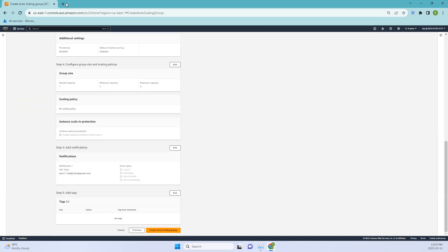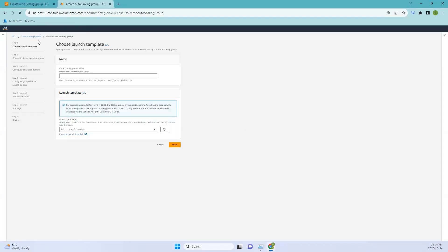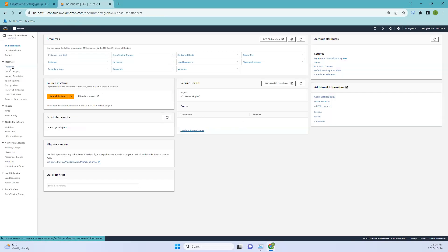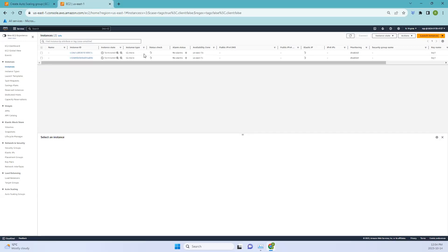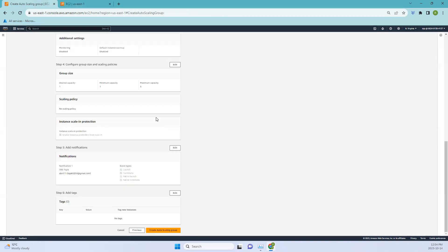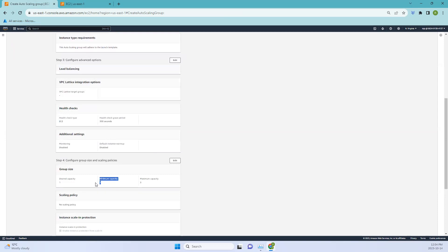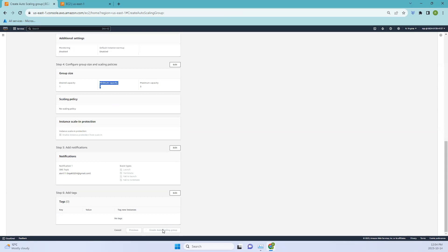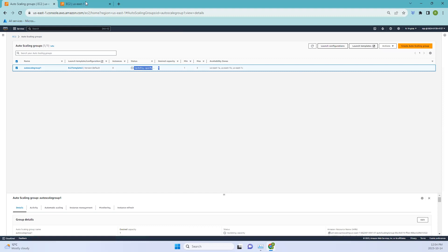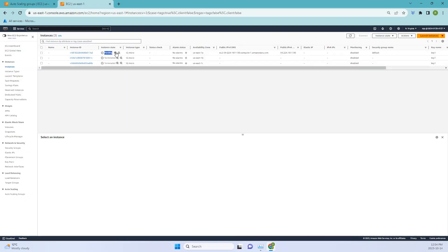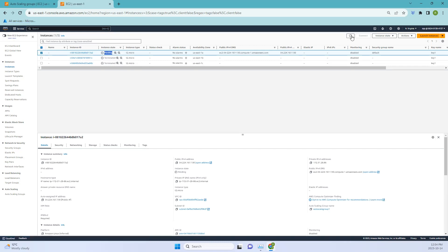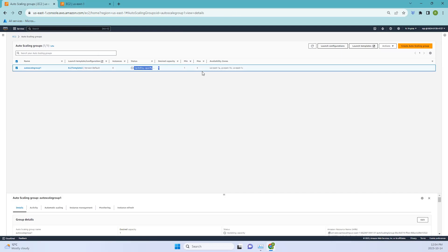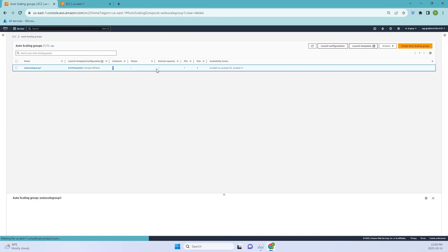Before launching instances, let's go to EC2 Instances. Right now there are no running instances — all previous ones are terminated. According to our group settings the desired capacity is 1, so there should be at least one instance running. Let's check — the auto scaling group is updating capacity and there you go, you can see one instance in the pending state being launched.